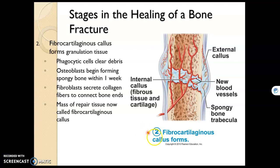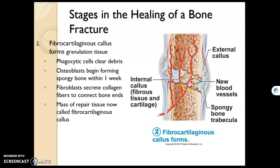Stage two in fracture healing is fibrocartilaginous callus formation. Because we have osteoblasts in this lining, osteoblasts will secrete osteoid, which is a gel-like substance. There are no minerals or calcium from the diet yet, so this will be just a gel-like matrix similar to cartilage — which is why it's called a fibrocartilaginous callus. Blood vessels also start to restore themselves, spanning the fracture as well.